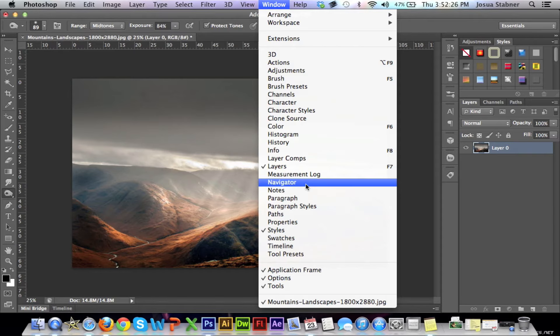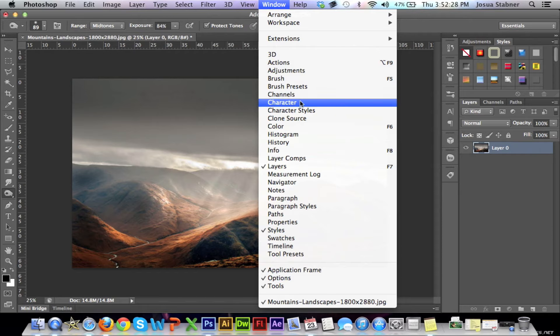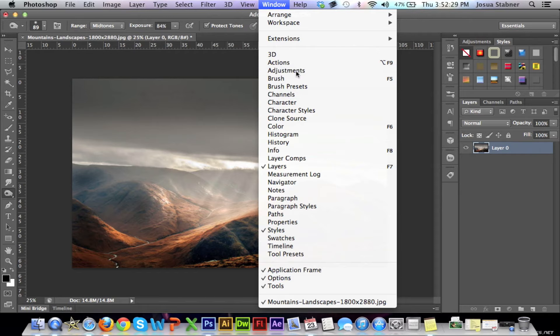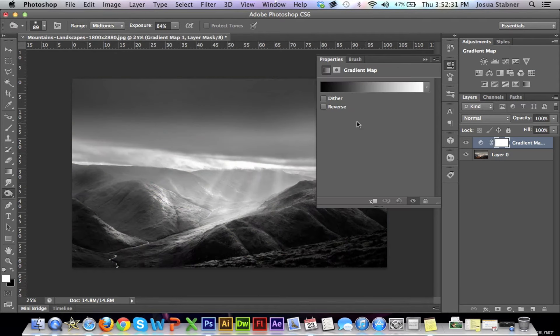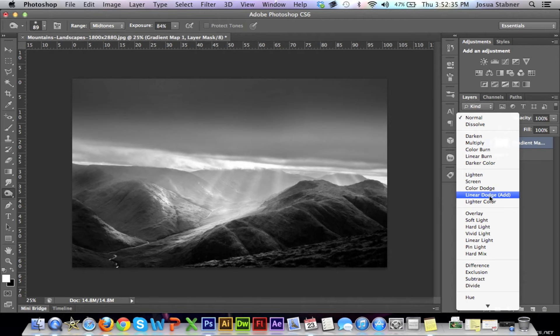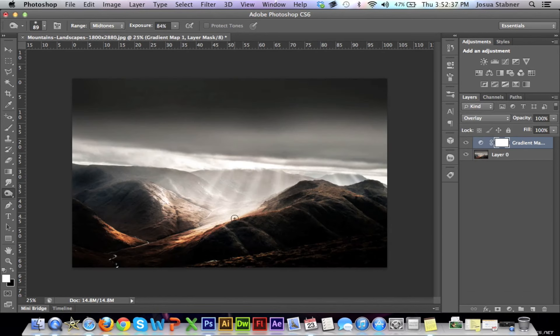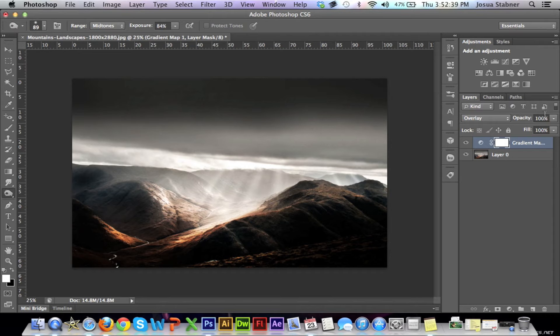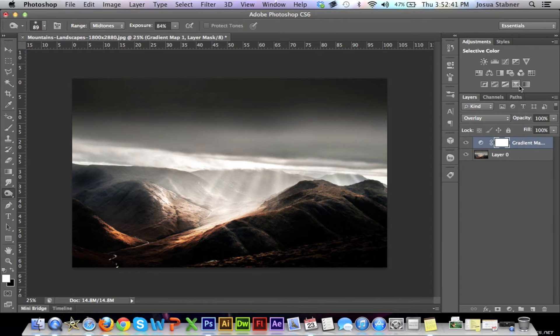I'm just going to quickly go to adjustments. I'm going to do a gradient overlay and make sure that it's a nice black and white, and then I'm just going to put it to overlay. Now it's darker. That's really good, that's all we really need.